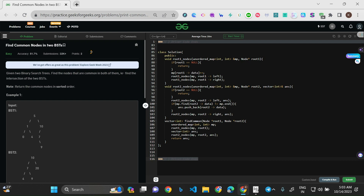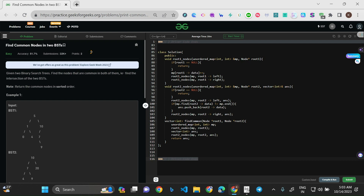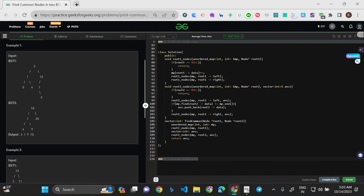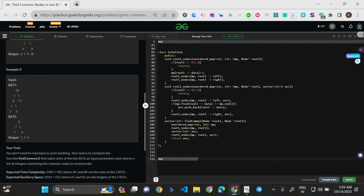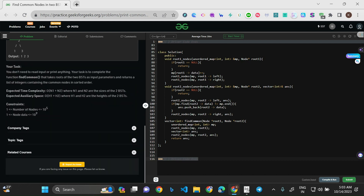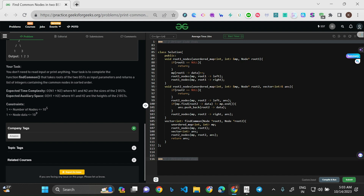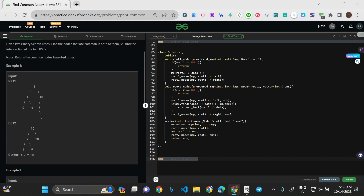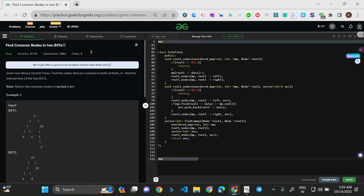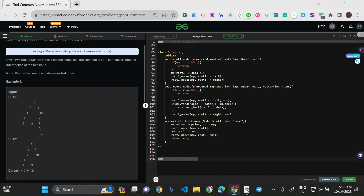Hello everyone, welcome to this new video. Today we'll be solving the problem 'Find Common Nodes in Two BSTs'. It's an easy question — that's the tag of the question as well. This is the problem of the day on GeeksforGeeks, and the company tags are Amazon. The task is: given two binary search trees, find the nodes that are common in both of them.